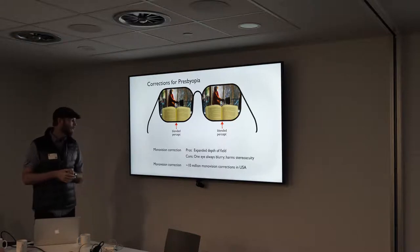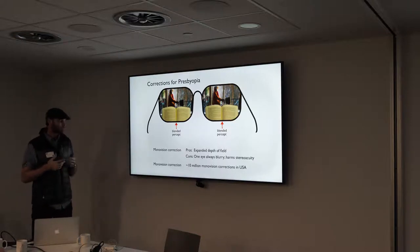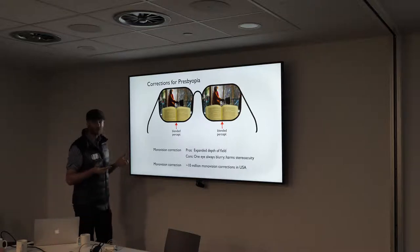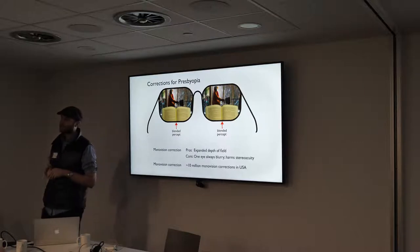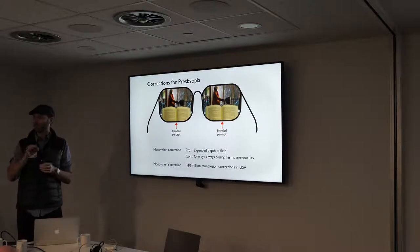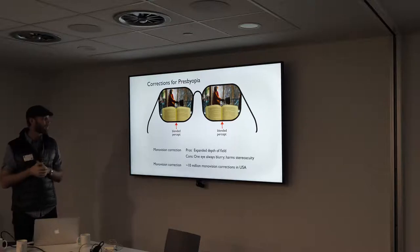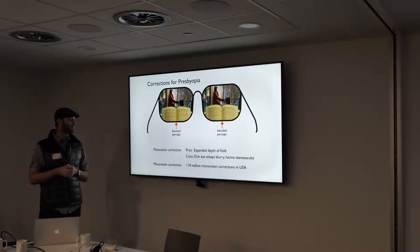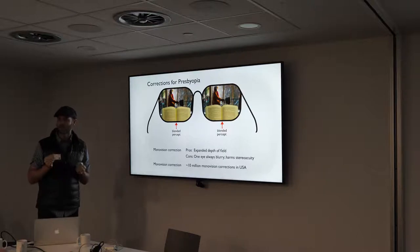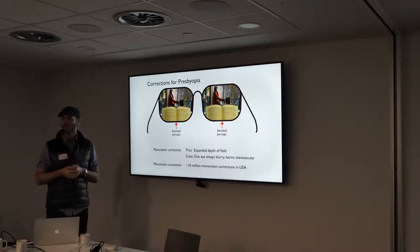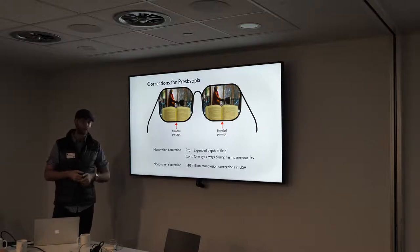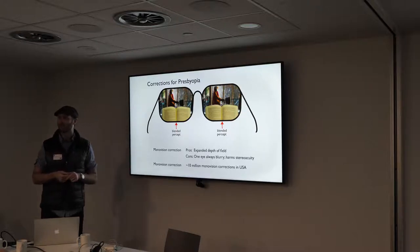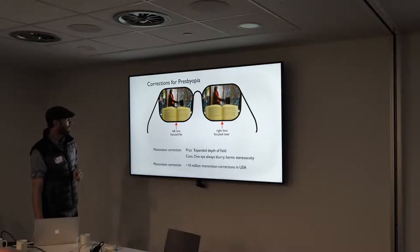There are some drawbacks — it harms your stereo acuity, so if you make your living as a seamstress you won't be able to thread a needle very accurately. But most people don't need super fine stereo vision in their daily lives, so it's a trade-off people are happy to make. About 10 million people in the United States — and around 15 million in Europe — are wearing these prescriptions right now.